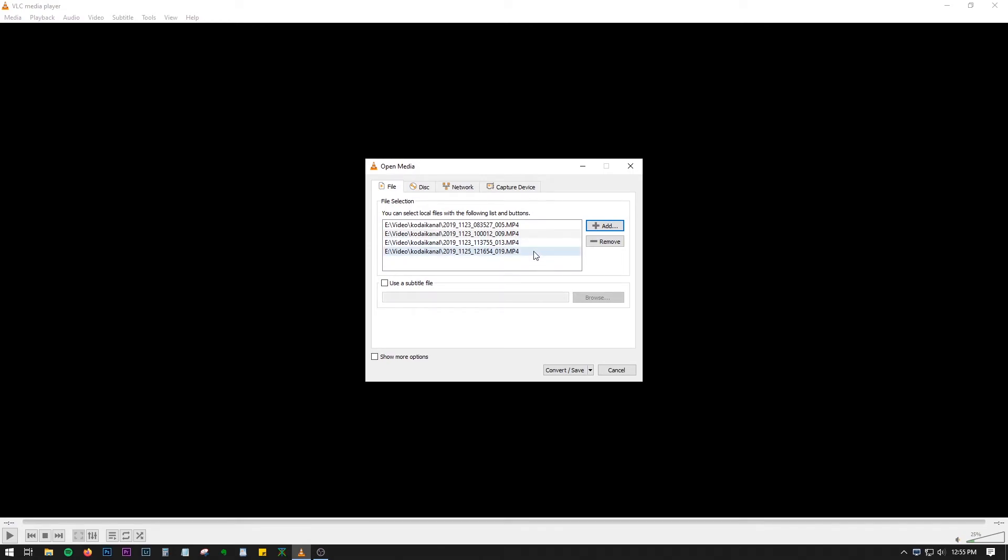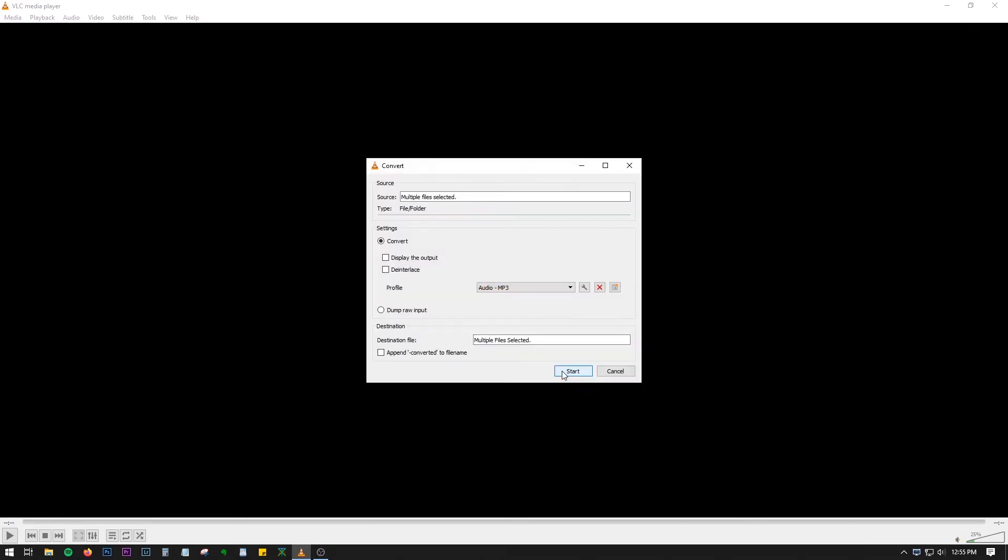So now we have these four files over here and we will press Convert or Save. And here you can see that in destination file area it's written 'multiple files selected,' so you cannot choose the destination in this case.